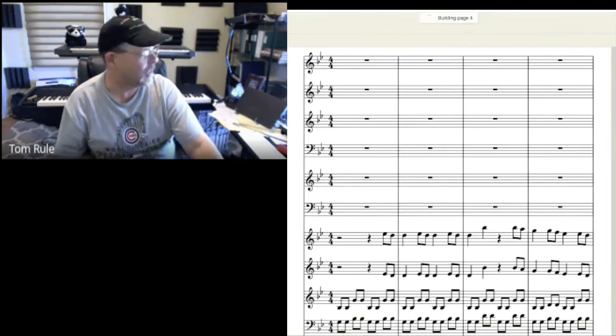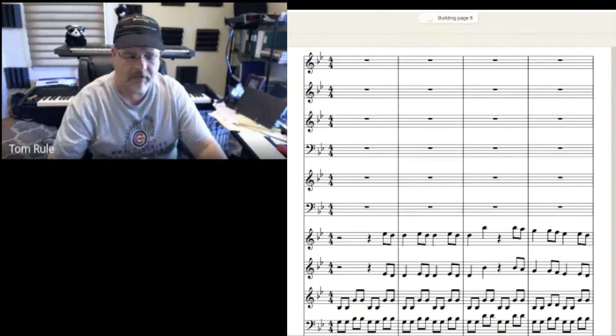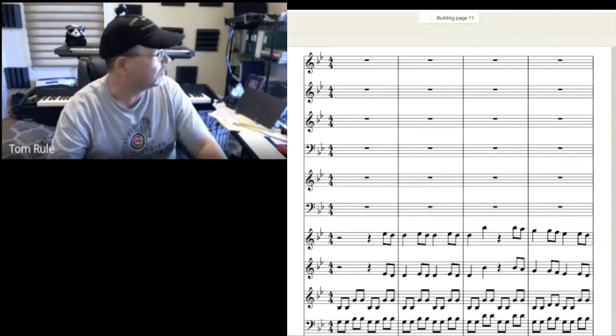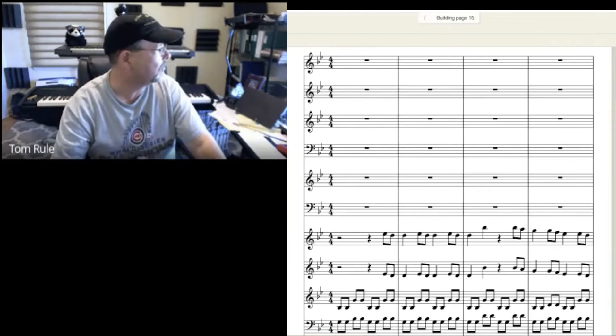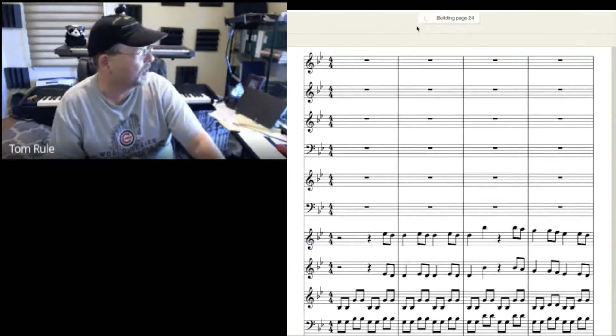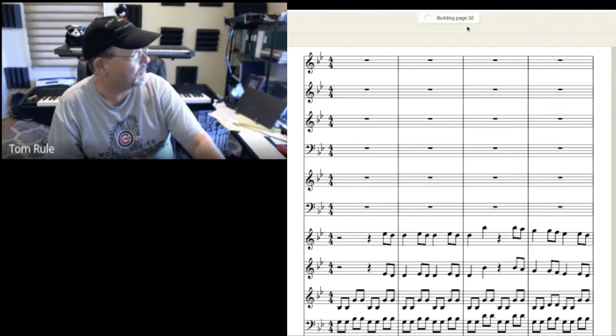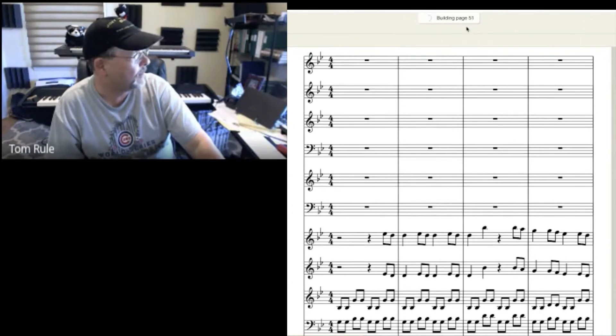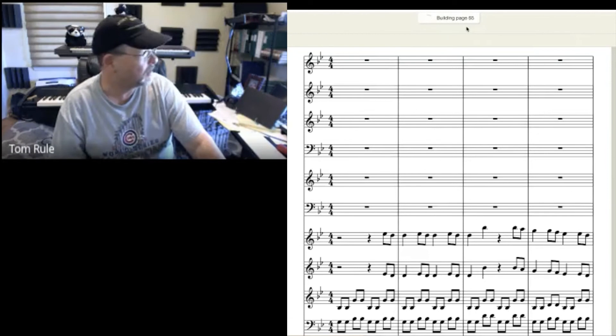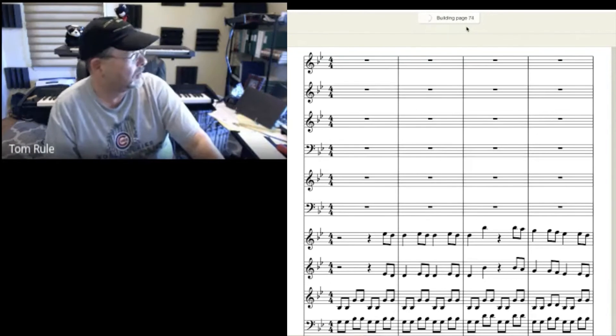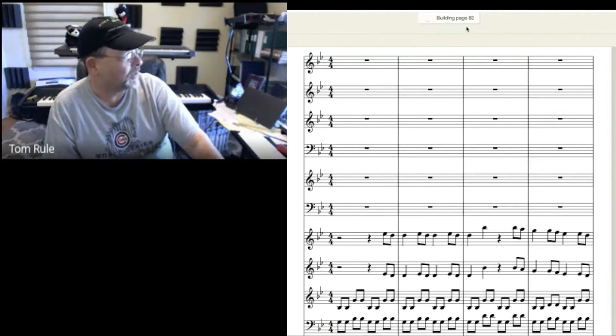I'm going to move my mic over in front of the speakers. Once it's building. Page 28, 36, 40. It's not a short symphony. It's a great one, though.